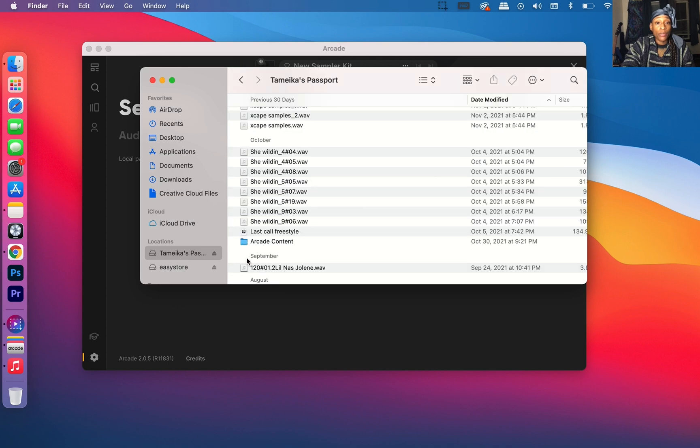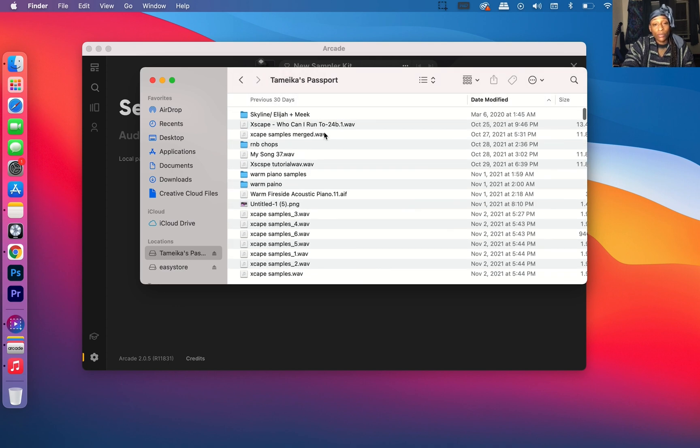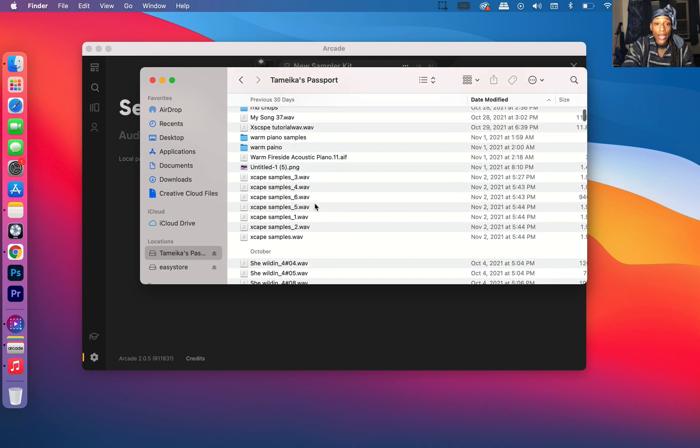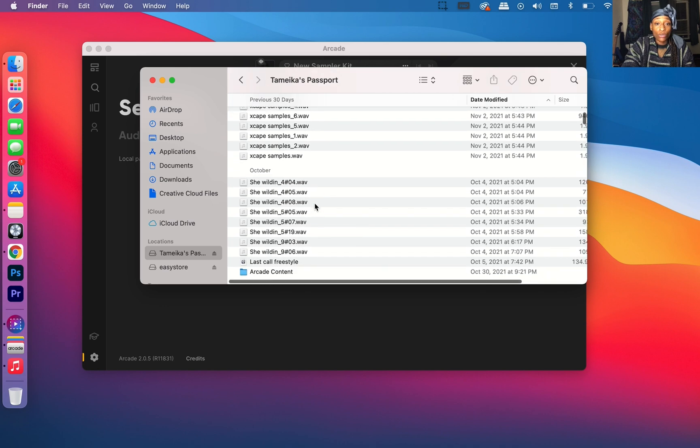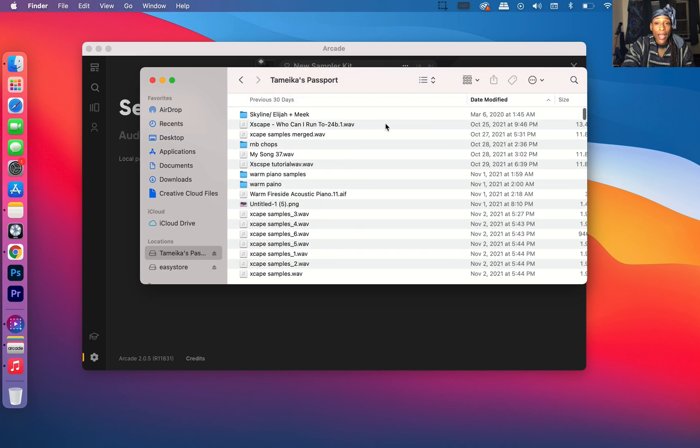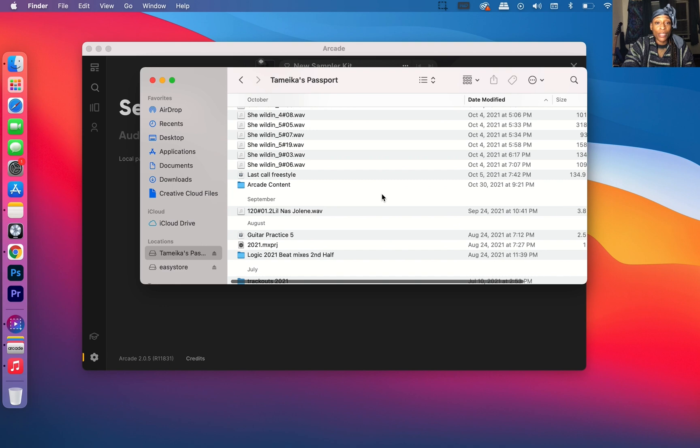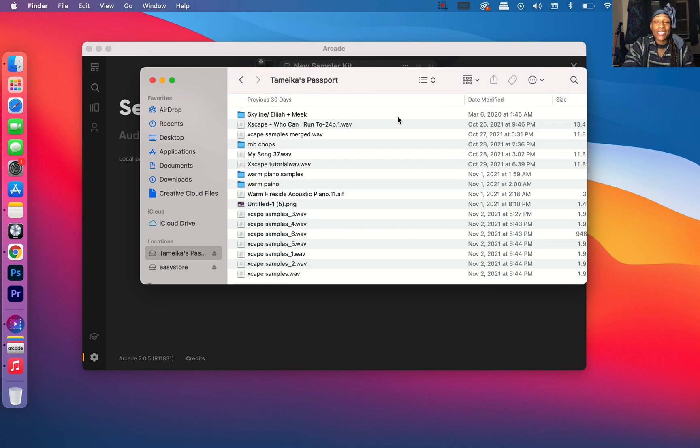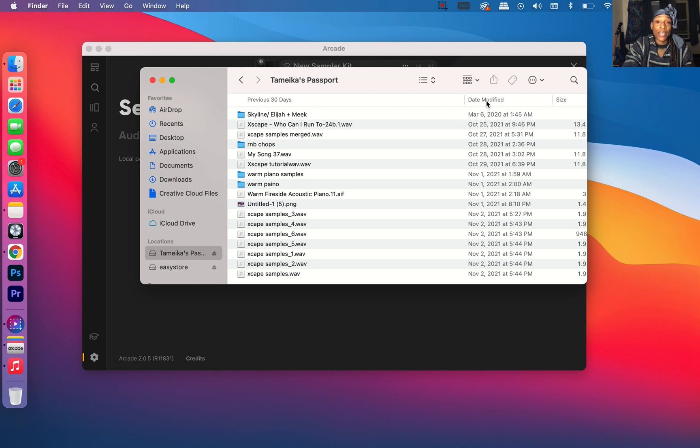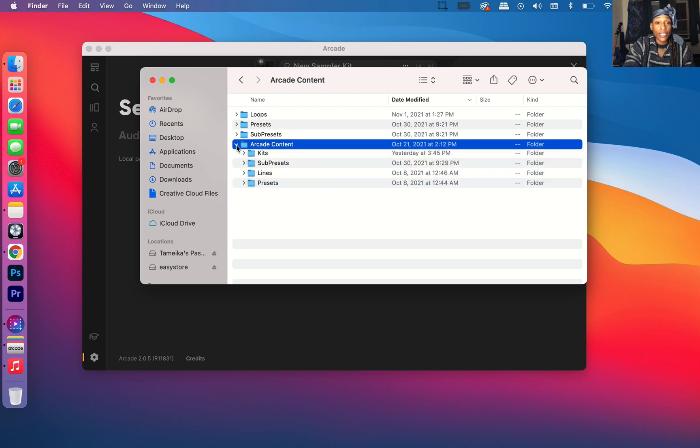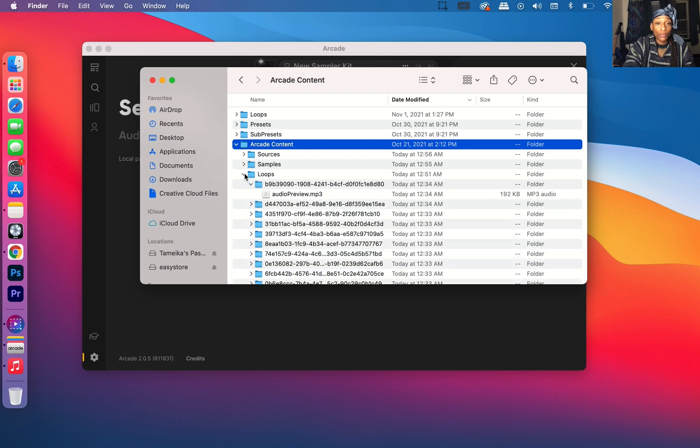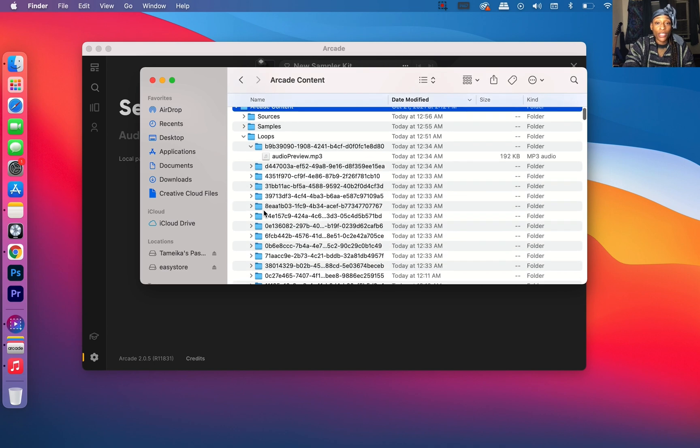Let's go here. I'm going to go to Tamika's Passport. I'm Tamika, so I can find my Arcade Content because it's going to be on my hard drive. I make it easy to find my Arcade Content folder because I organize my hard drive to find things and search things by the date it was modified. I'm going to go to Arcade Content, and then you have all these different folders, but the only folder you need to focus on is the Arcade Content.